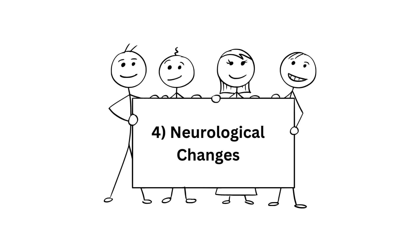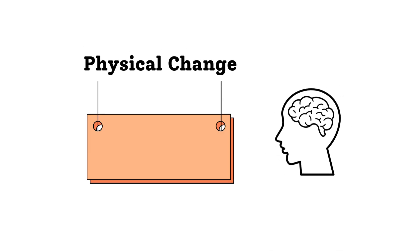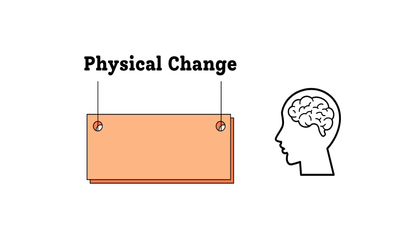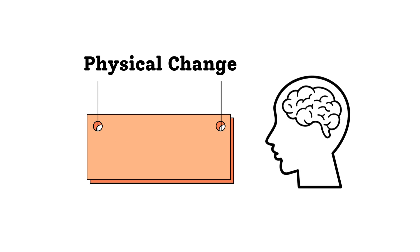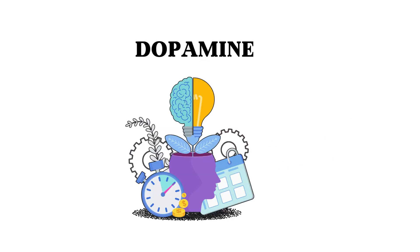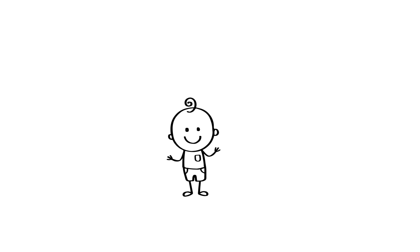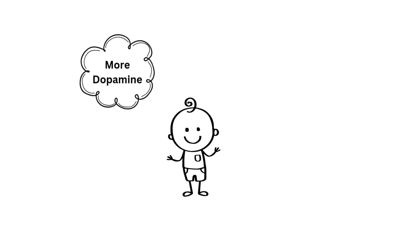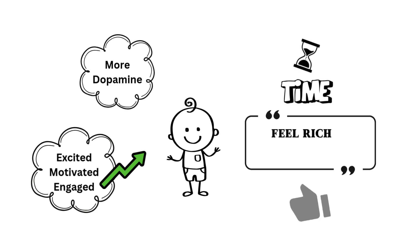The last reason has to do with the neurological changes that happen as our brains age. As we get older, our brains physically change, and one major shift happens in the dopamine system. Dopamine is a chemical in your brain that plays a big role in motivation, pleasure, and how we process time. When we're younger, our brains release more dopamine, which helps us feel excited, motivated, and engaged in the present moment. This could make time feel richer and more meaningful.